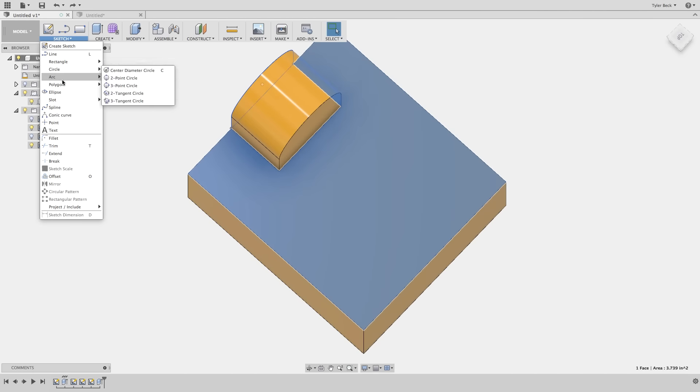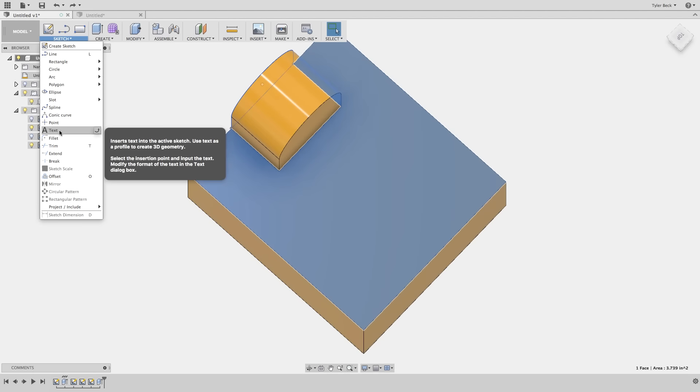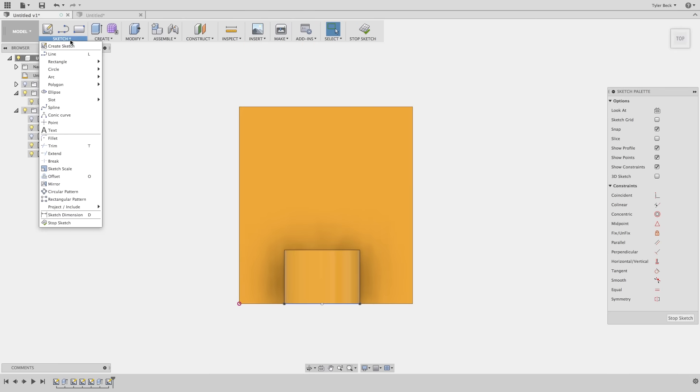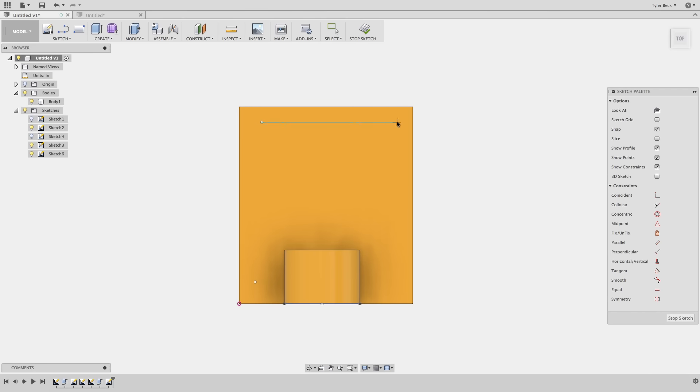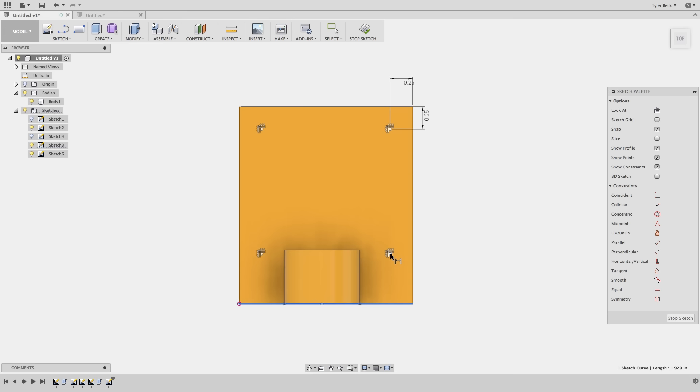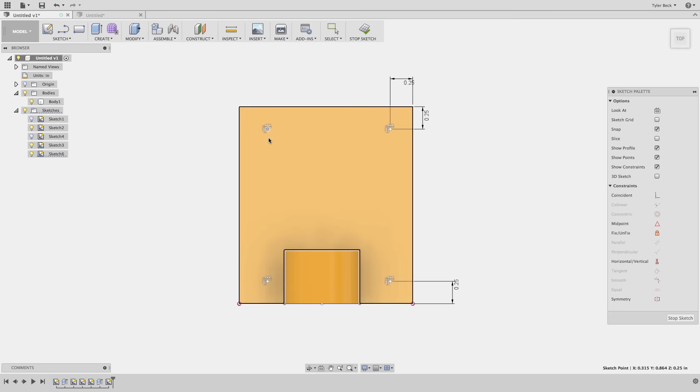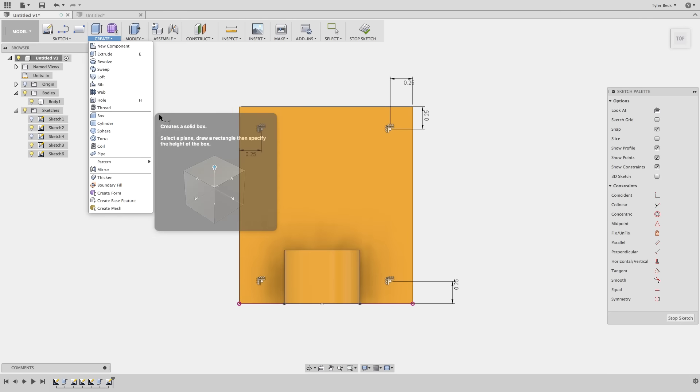Boom. Then we create the hole. So where do you sketch then? You sketch on this top face.